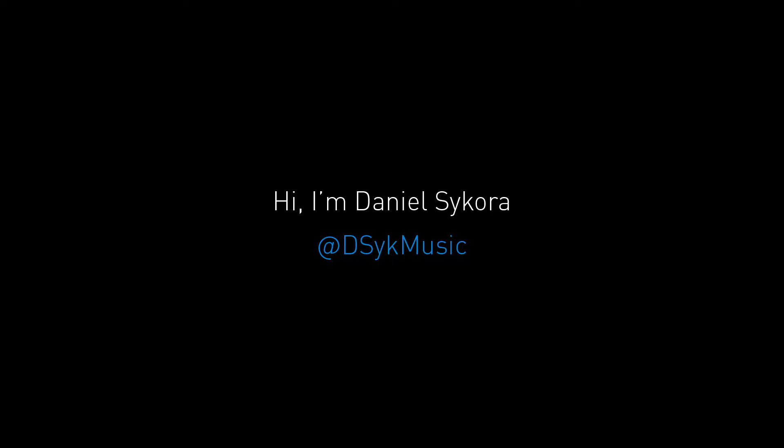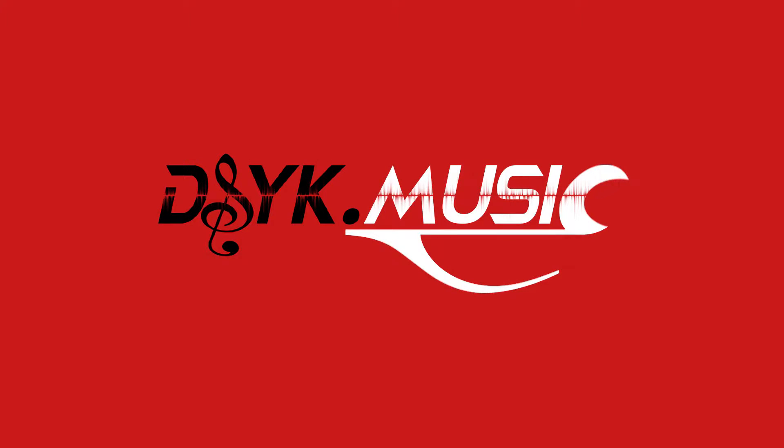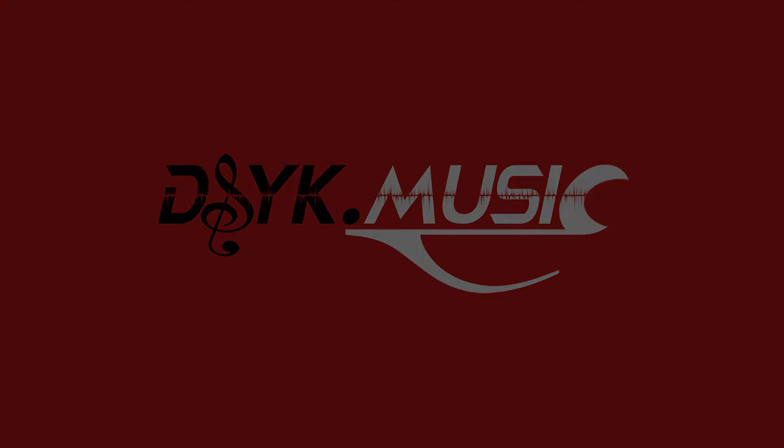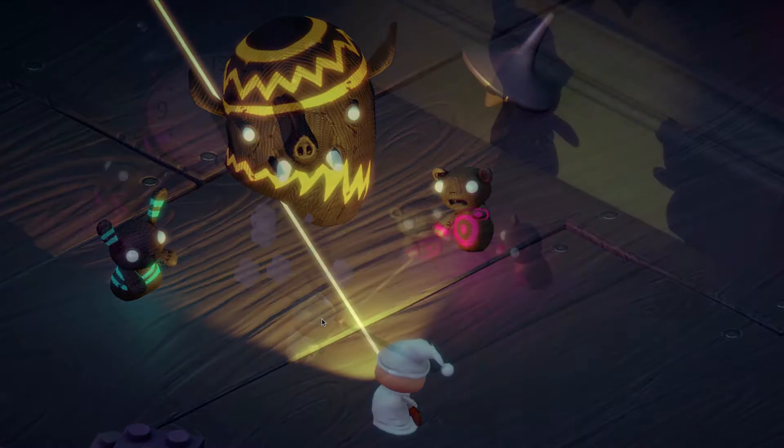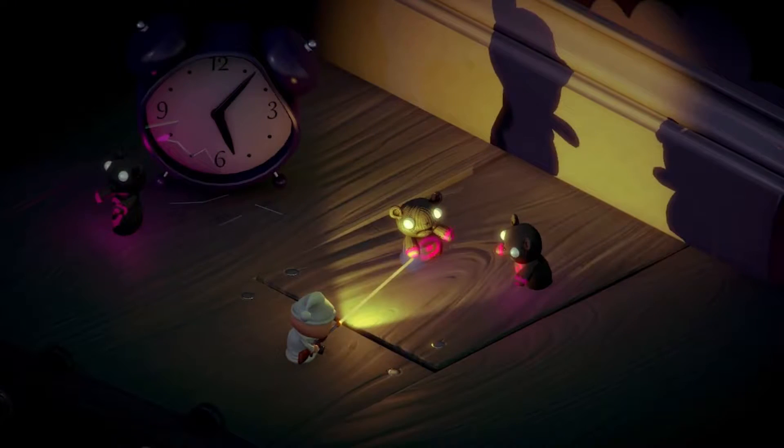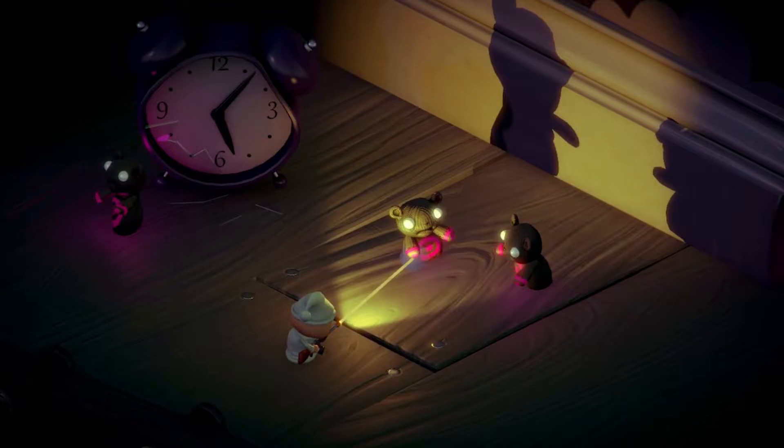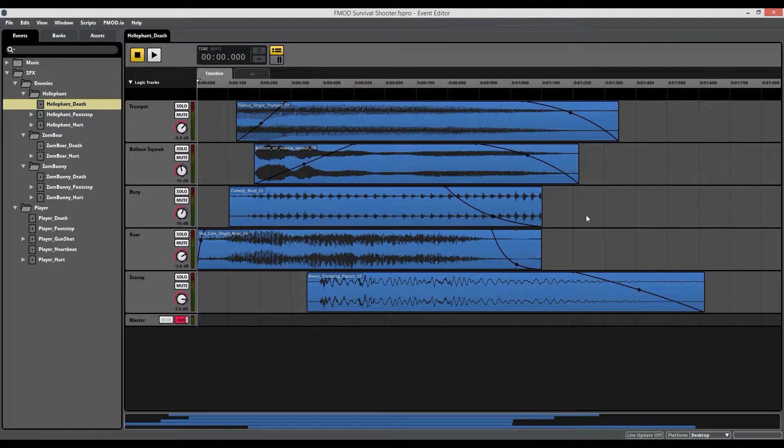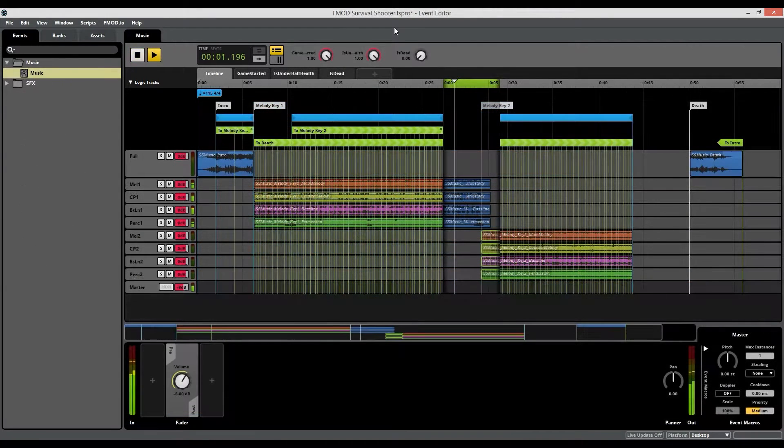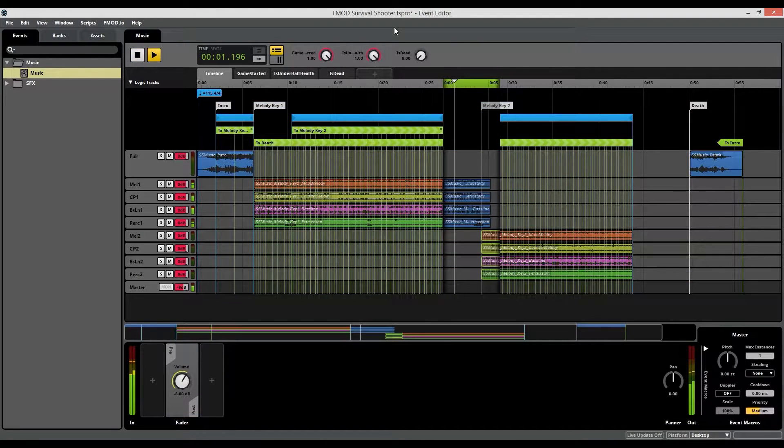Hello, my name is Daniel Sikora and I am a sound designer and composer based in Toronto, Ontario, Canada. In this video series, I'm going to be showing you how to take a Unity level and integrate that into FMOD once again, but this time we're going to be going more in-depth about some of the features FMOD can bring to the table for this project.